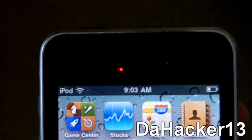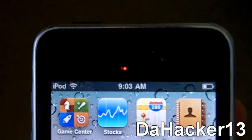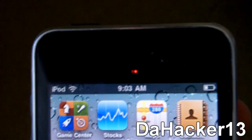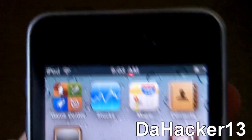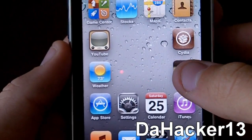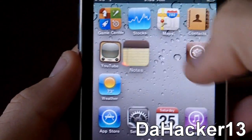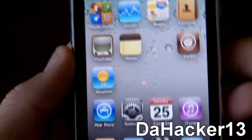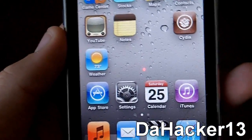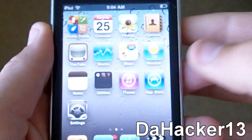Hello YouTube, this is Dark13, and in this video I'll be showing you how to get a tweak called Gridlock, which basically makes it so you can drag an icon wherever you want and they're not automatically locked to a certain spot. Now let's get on to the tutorial.